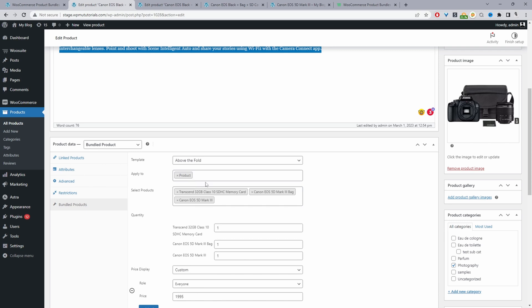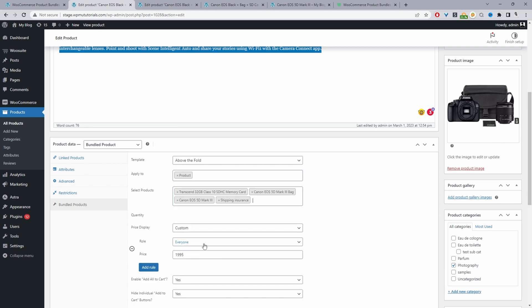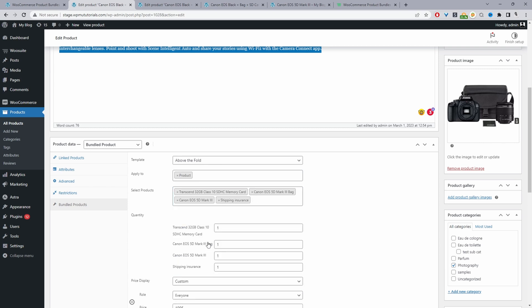Where it says select product, we're going to actually select the product that we want to include within our combo offer. Just add as many or as little products as you want.